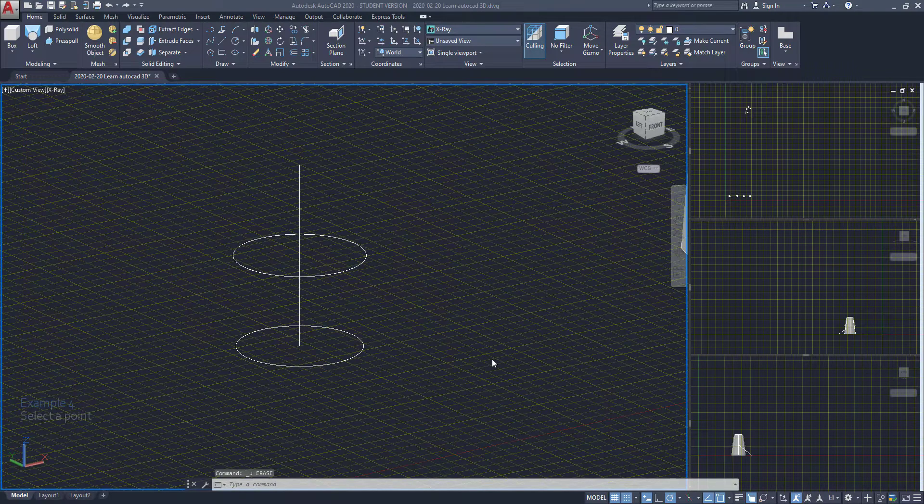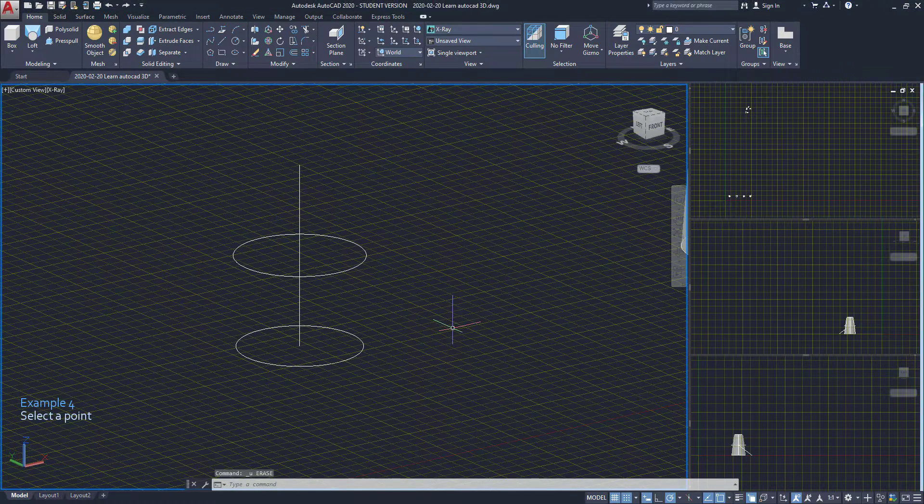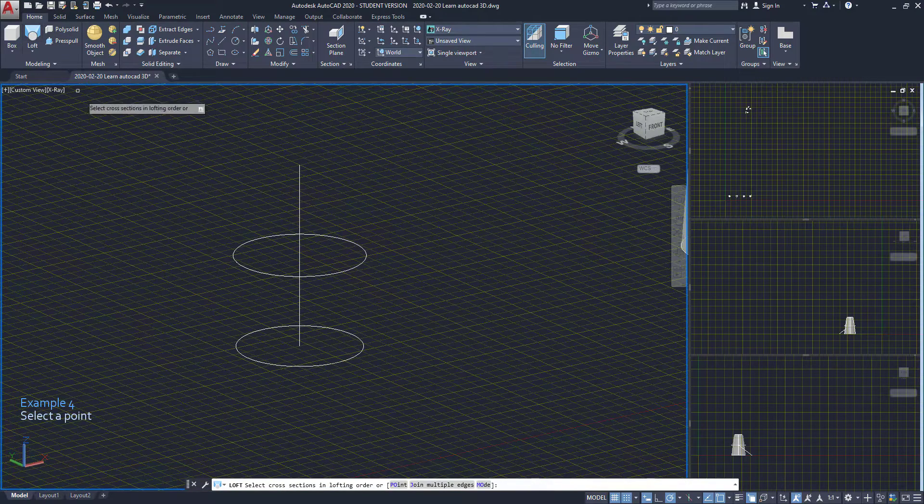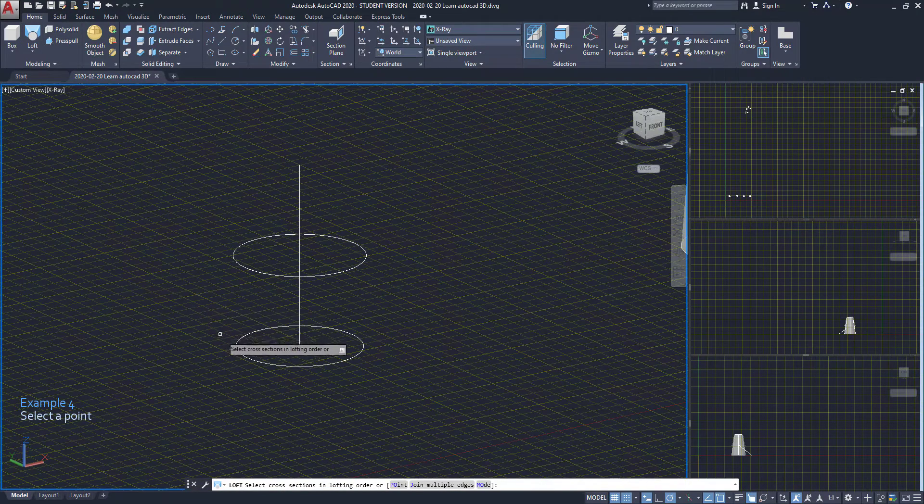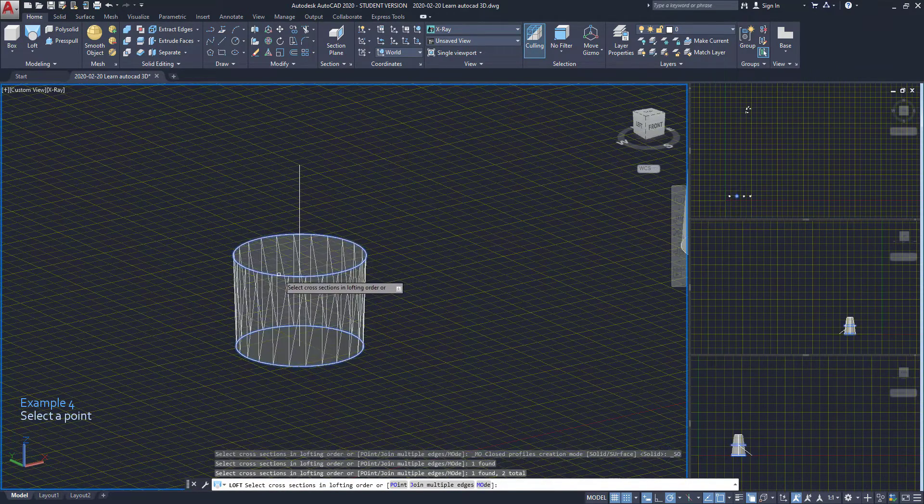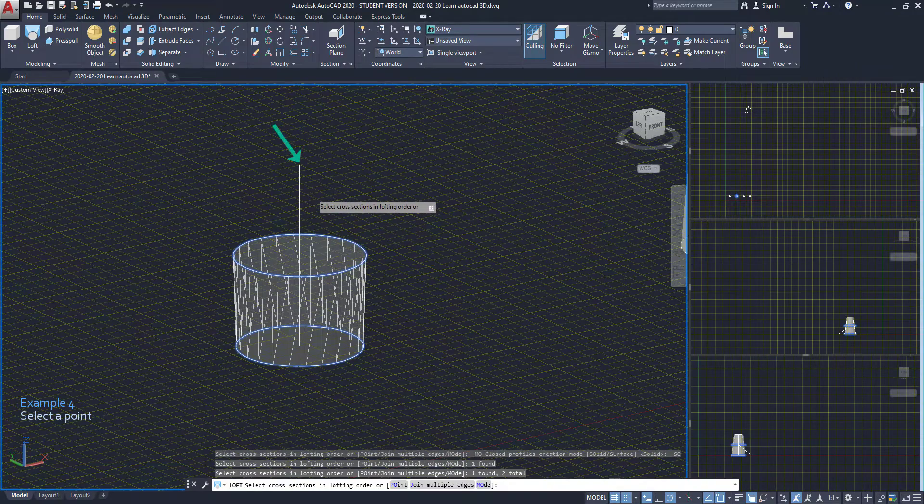Apart from selecting surfaces, we can also select points. For example, here we choose these circles, then we want to loft to this point.